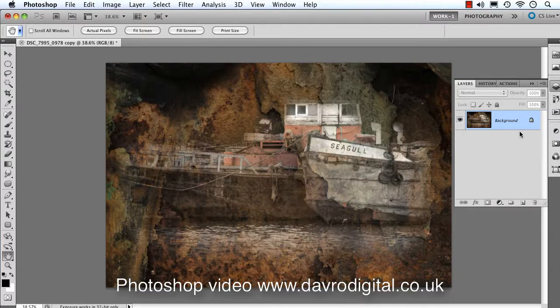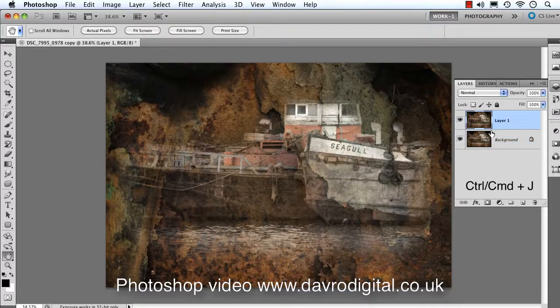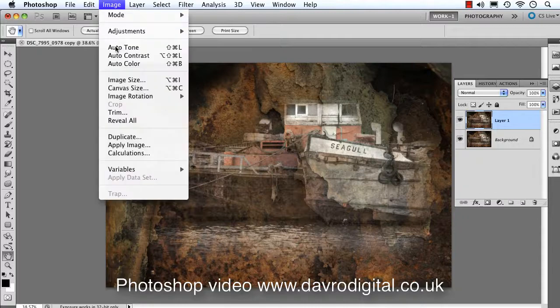First things first, coming to our background layer, we're going to use Command-J or Control-J to duplicate it. We're now going to go to Image, dropping down to Canvas Size.